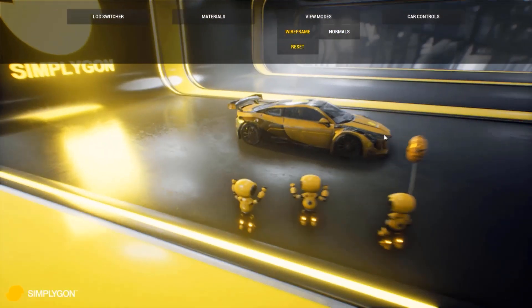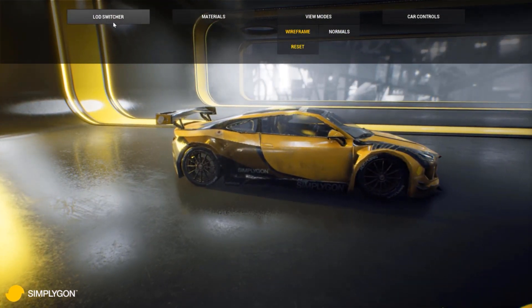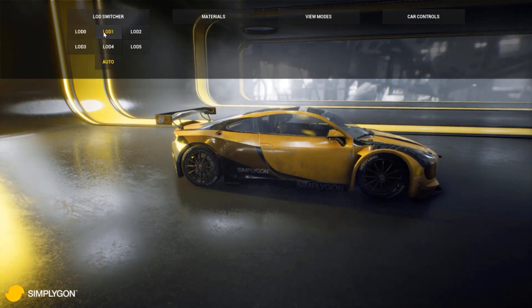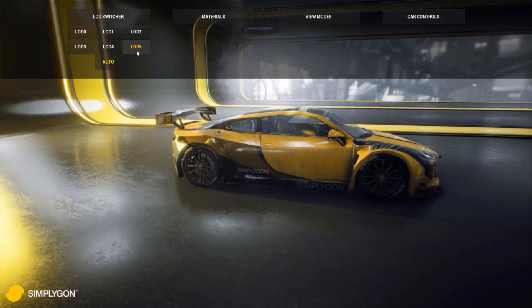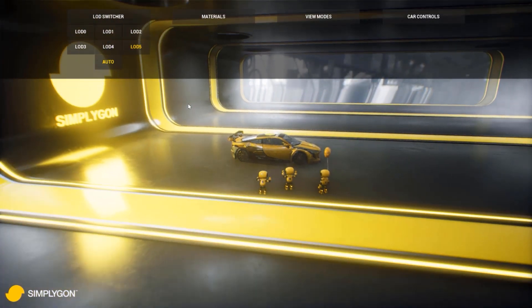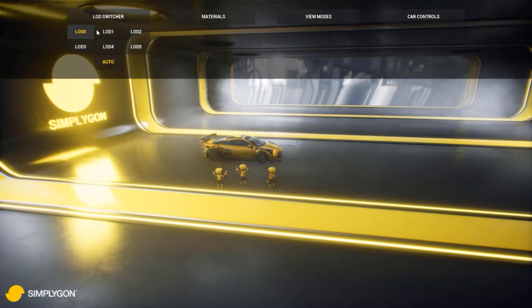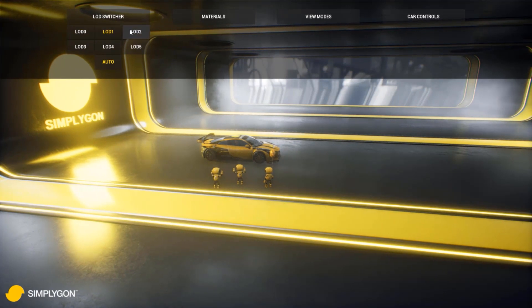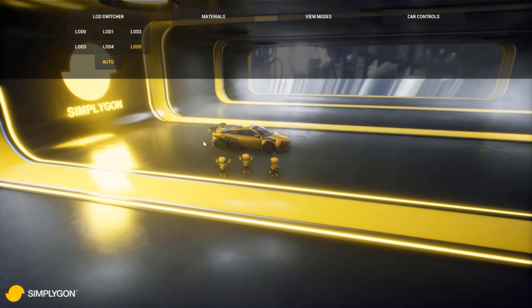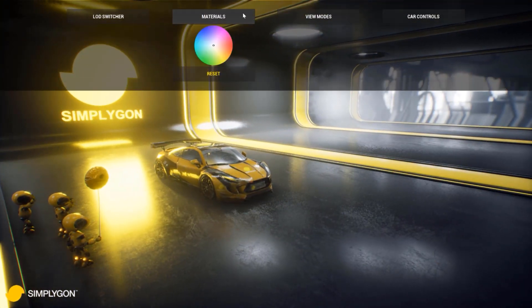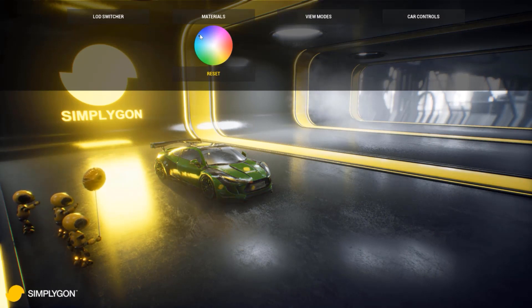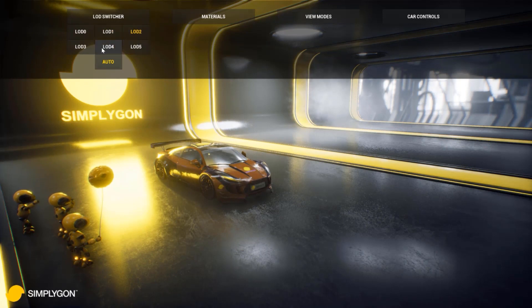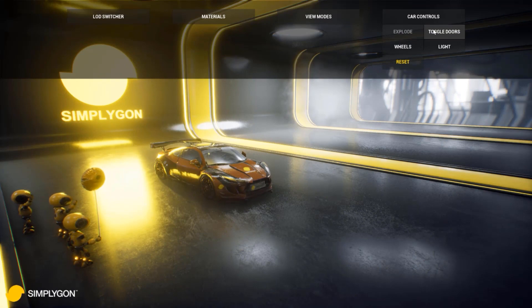But we need to scrutinize this a bit closer. So let's have a look from the side here. Stepping through these, you can see that there are of course differences. But we are now looking at this very close up. What happens if we look at it at a bit more reasonable distance? Well, you can see that there's barely any difference. But let's select another color for the car and just step through the LOD once again. And as you can see, not too many differences.